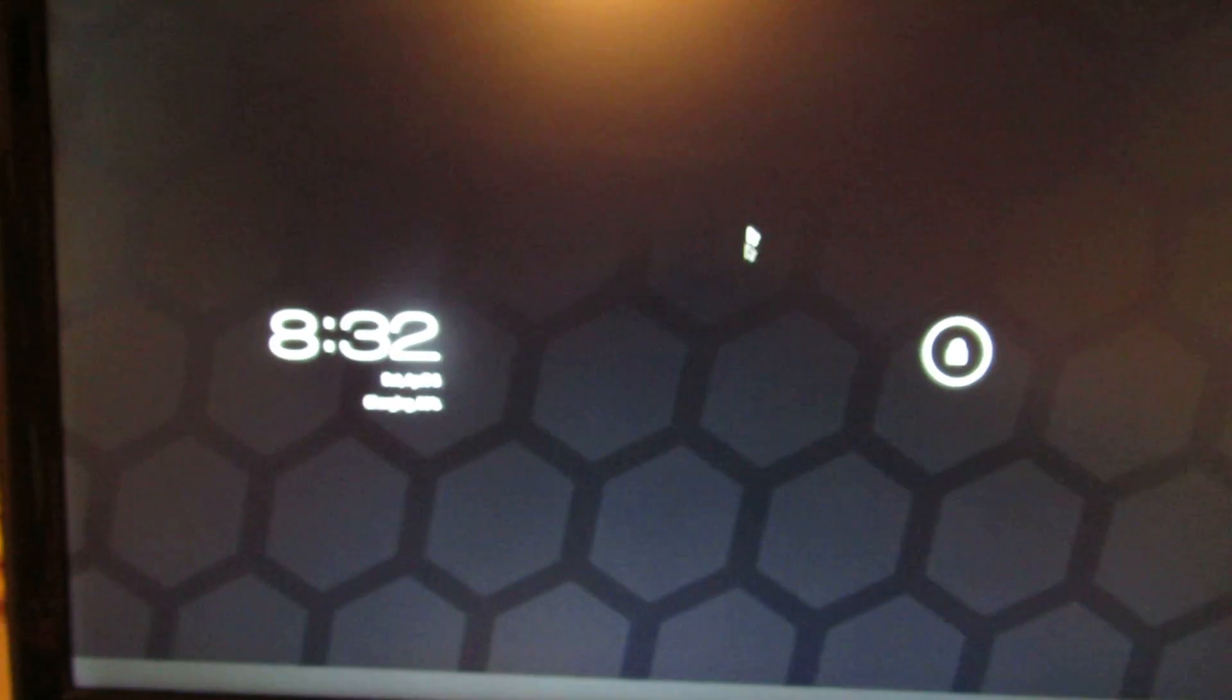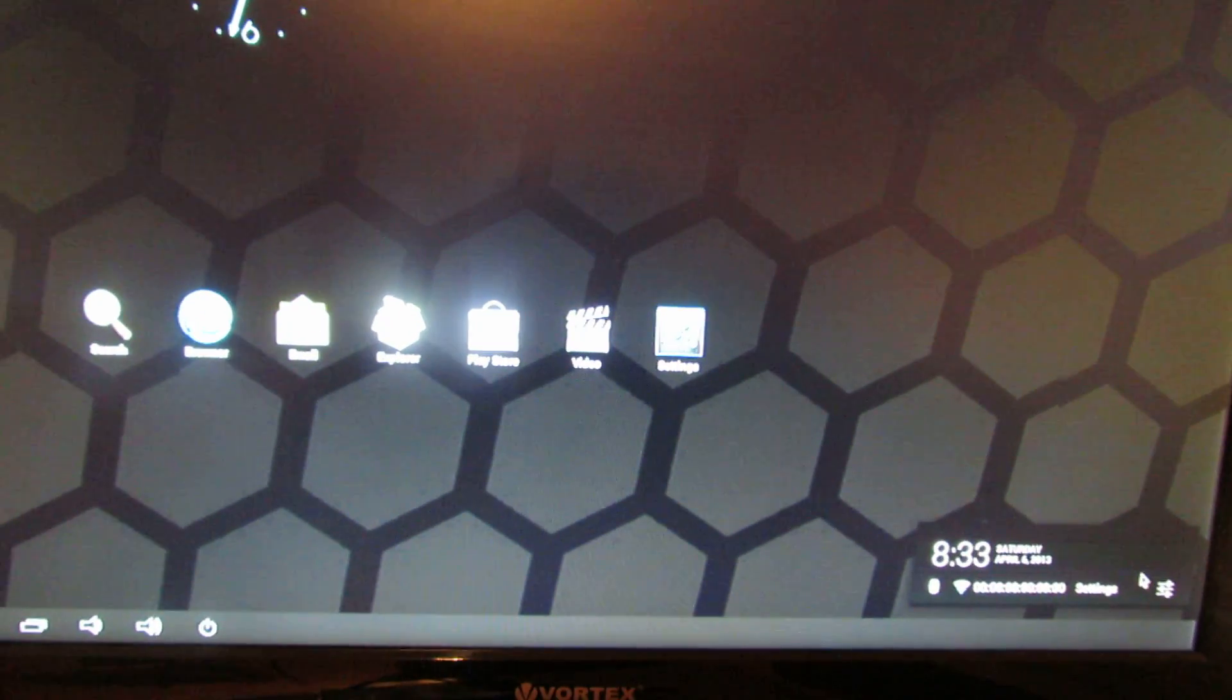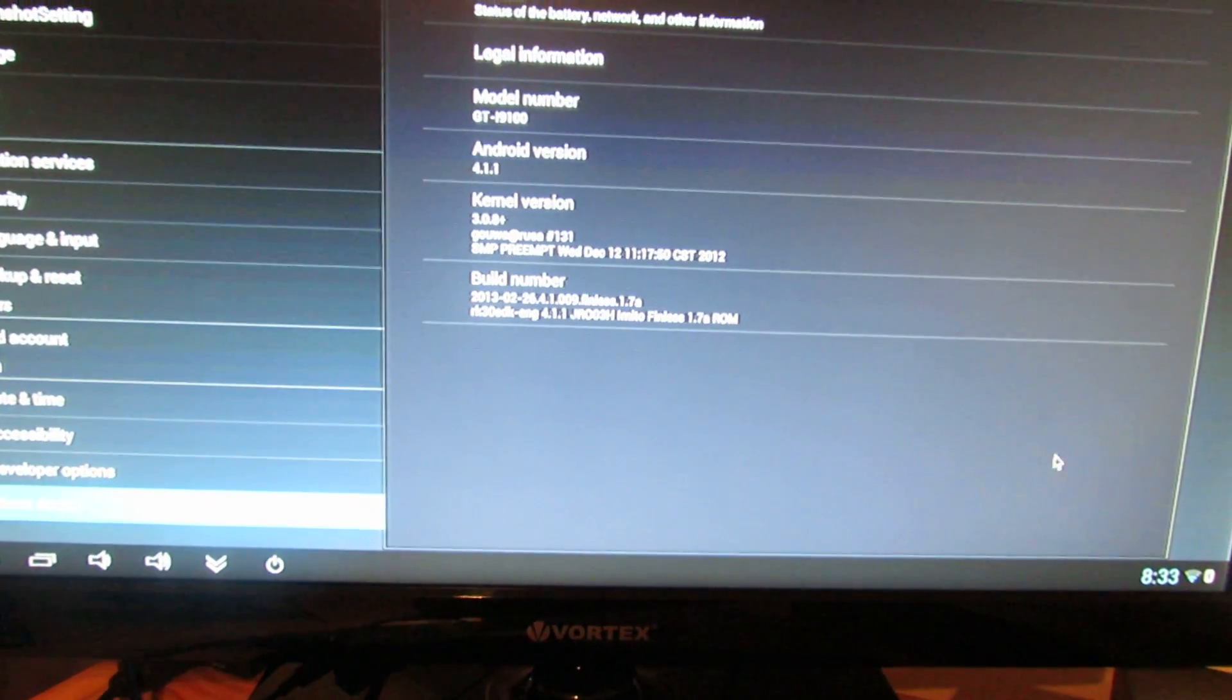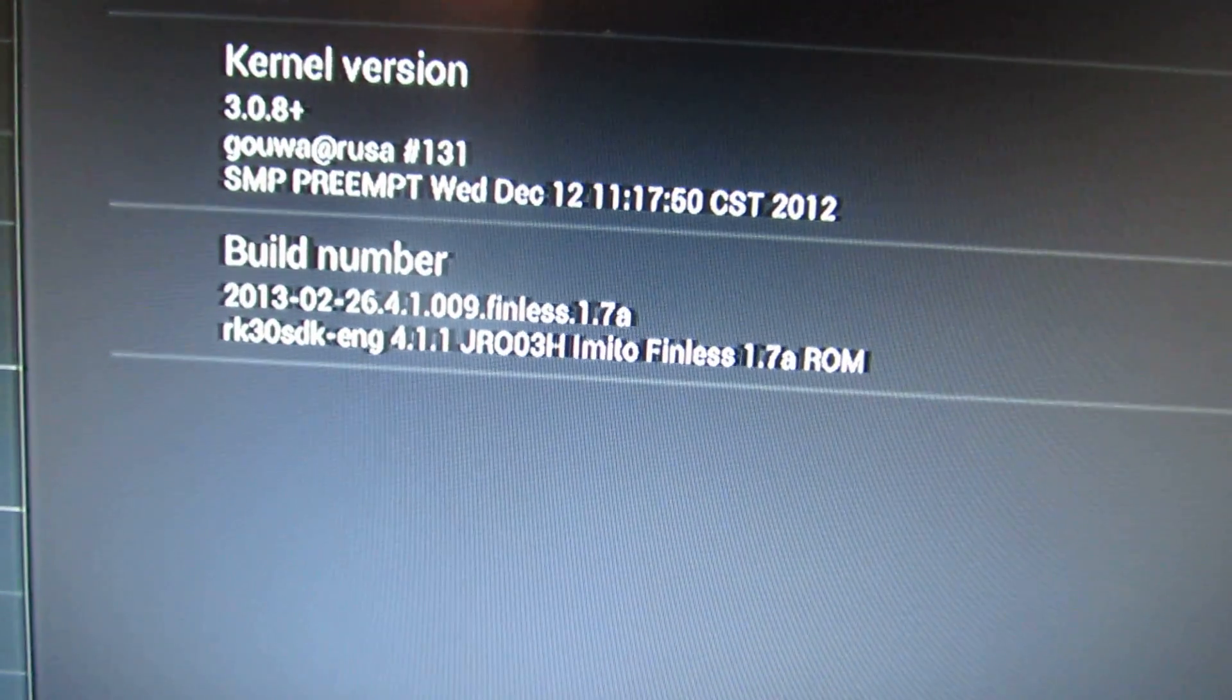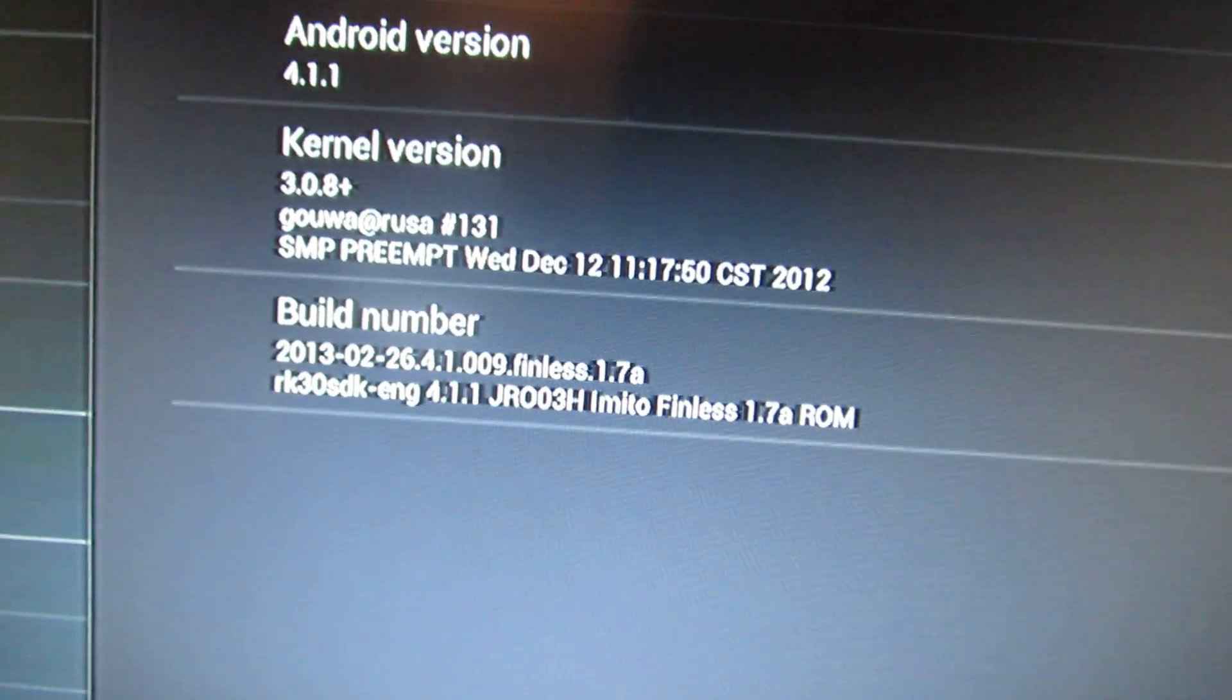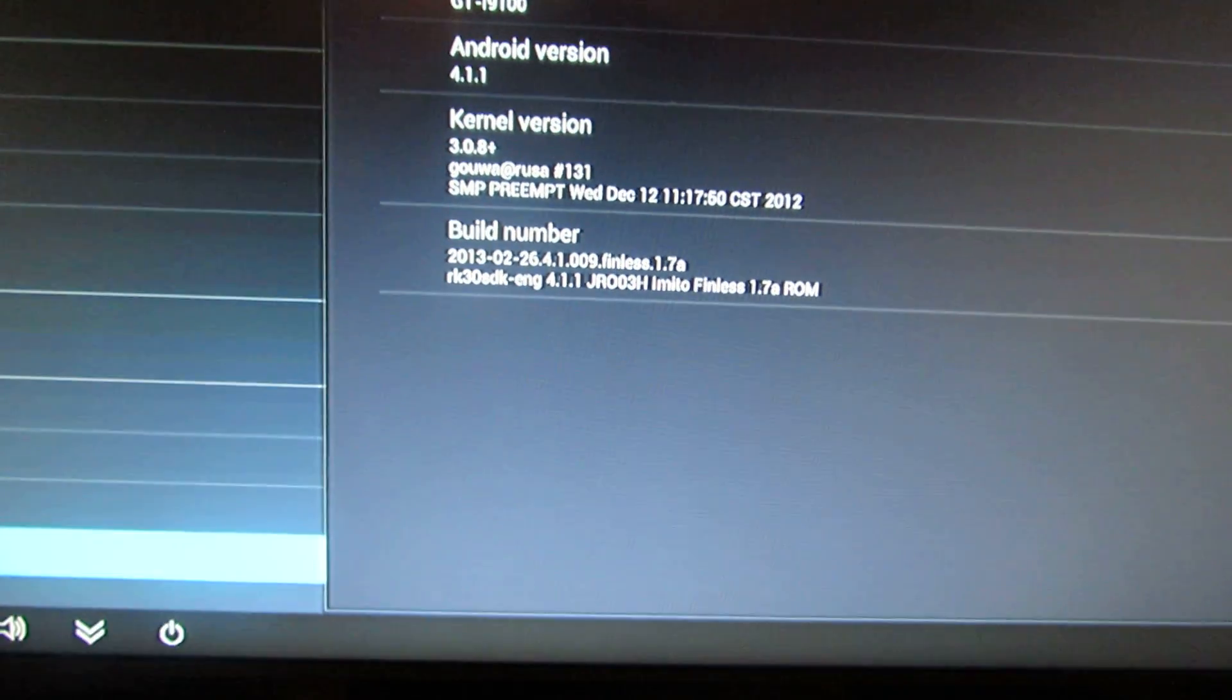This one is Emito MX-1 Finless 1.7 firmware. Let's take a look at the device. Here we go. This is Emito Finless 1.7a ROM for Emito MX-1.